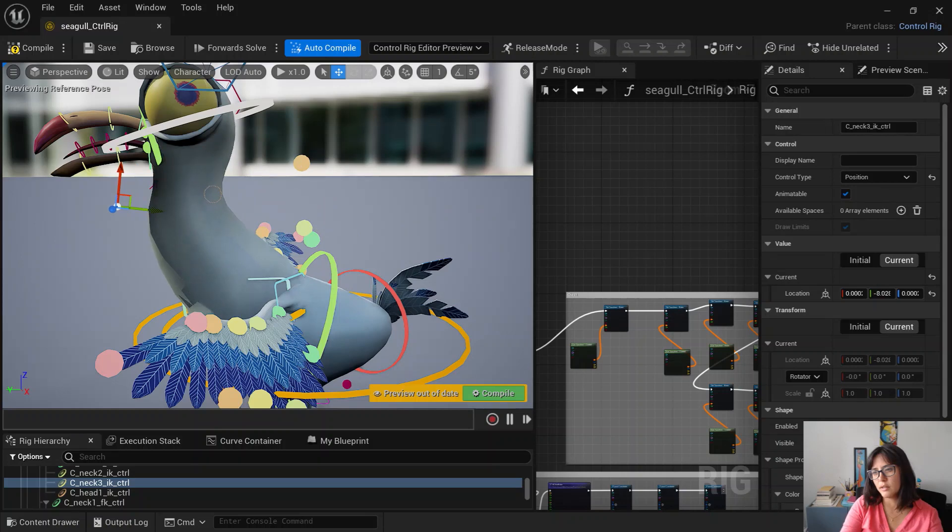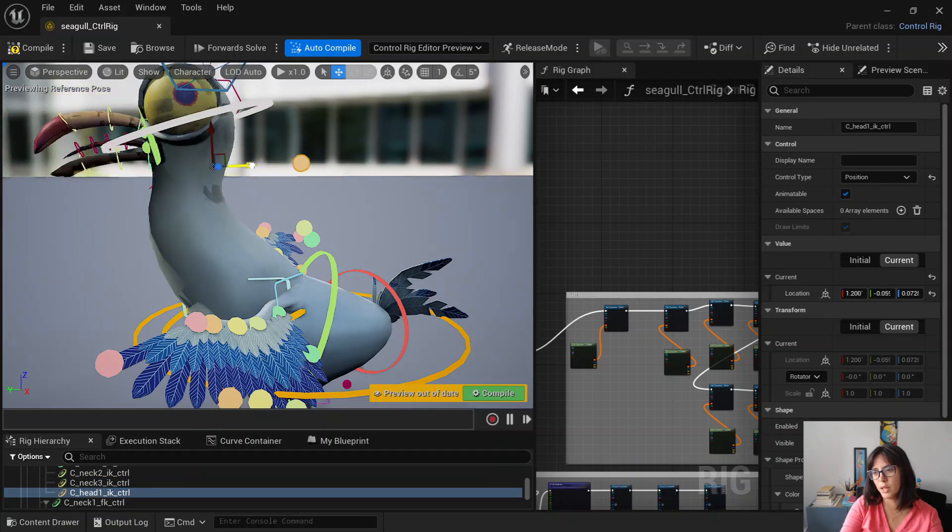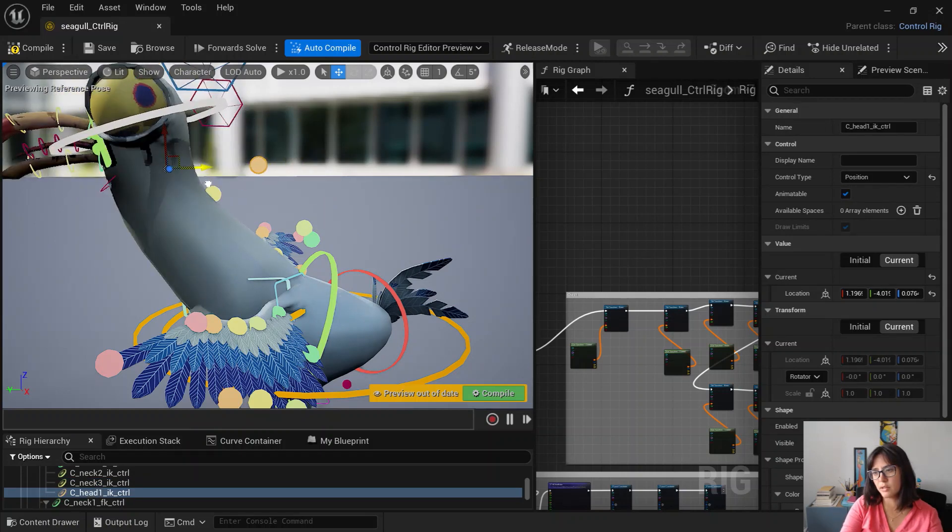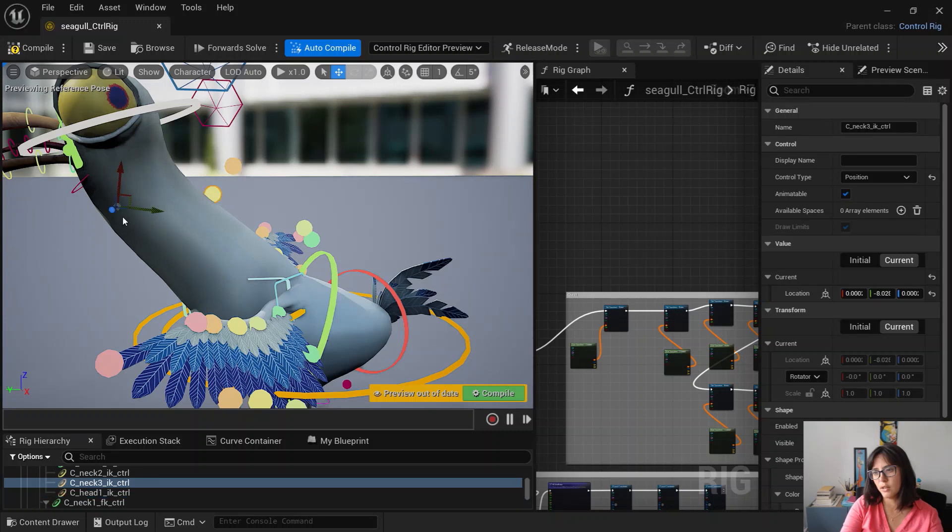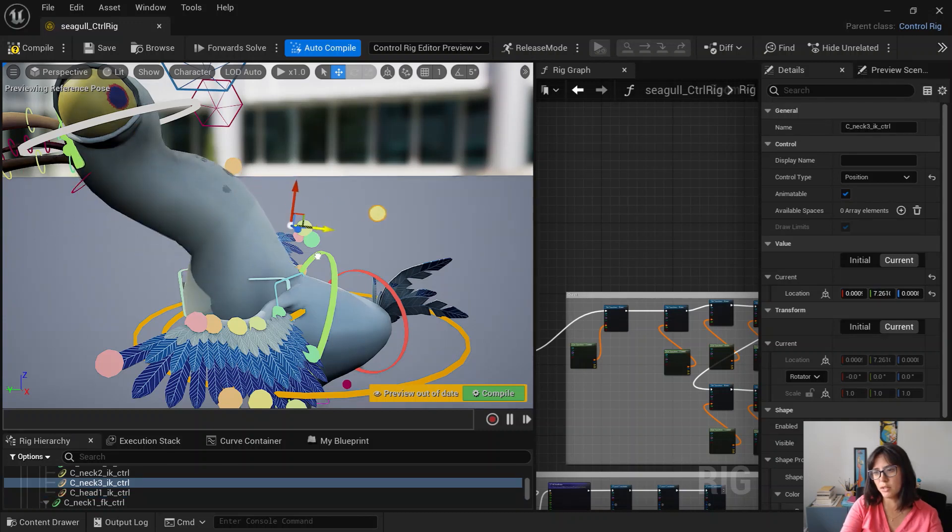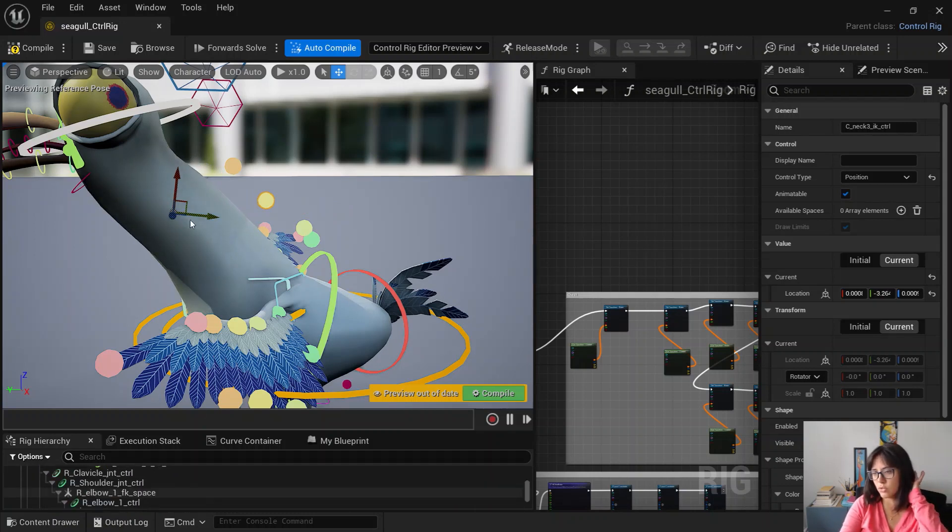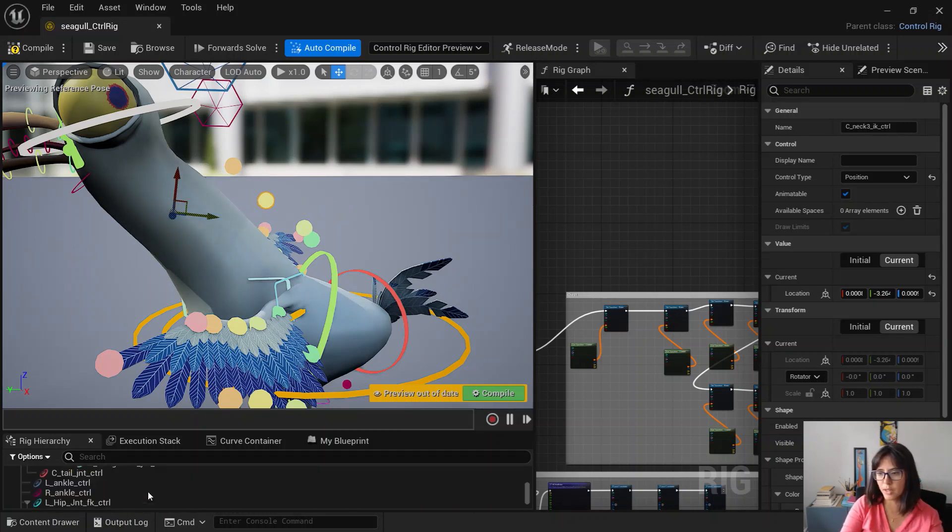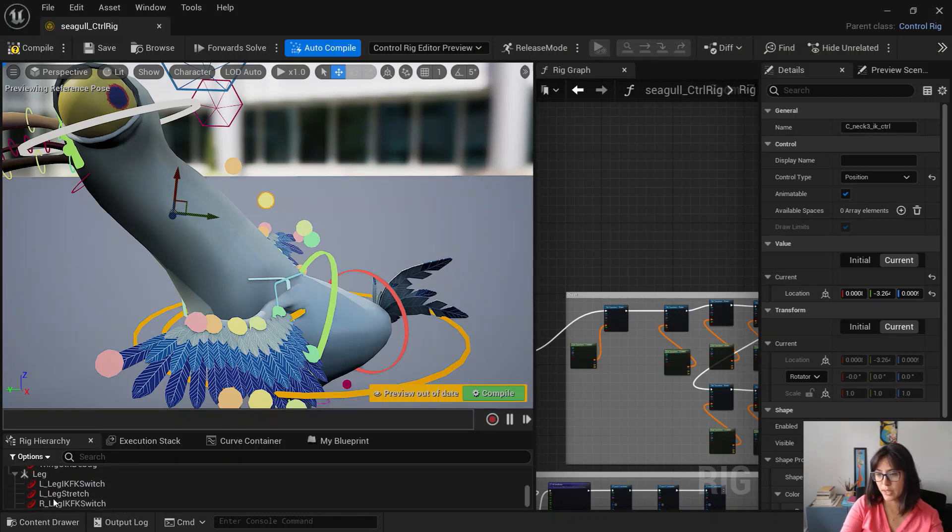And this is the main feature from my rig because everyone kind of wants to have the flexibility when playing with the seagull neck. You can also switch to just an FK neck but it doesn't snap yet.